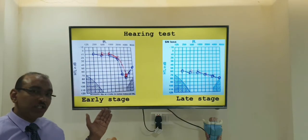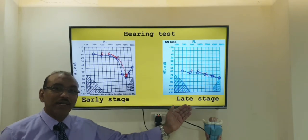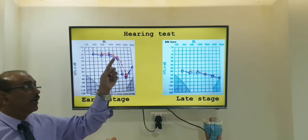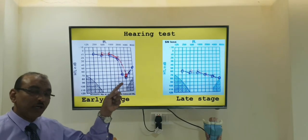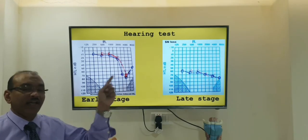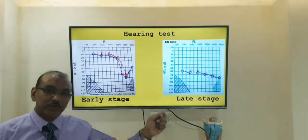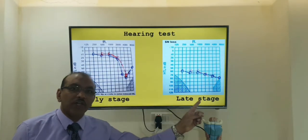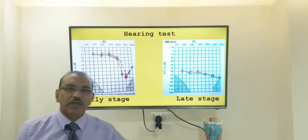One graph shows early findings and another shows late findings. In the early finding there is a dip in the audiogram — the patient cannot hear in the high frequencies. If they continue to be exposed to loud sound, they get affected across all frequencies and develop severe to profound hearing loss.